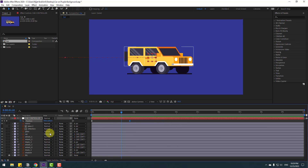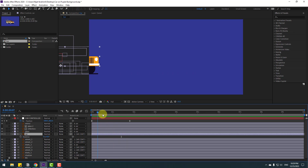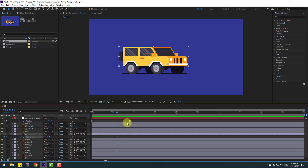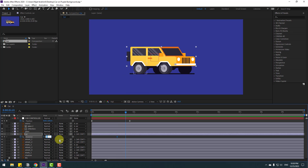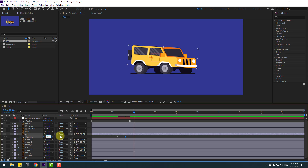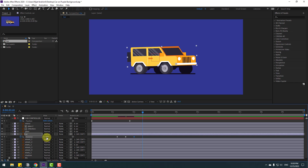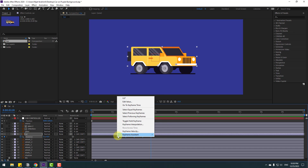Select the car layer and press R to open rotation. Let's check timing. Make a rotation keyframe and go to 10 frames. You can use Page Down on the keyboard, or go to Time Duration, type +10, click OK. Change rotation to 3 degrees. Then go to 10 frames again, change to minus 1.5. Go to 10 more frames, change to 0.5. Go to the last keyframe, change to 0. These multiple keyframes create smooth bounce animation for realistic car movement. Select all rotation keyframes and make Easy Ease.